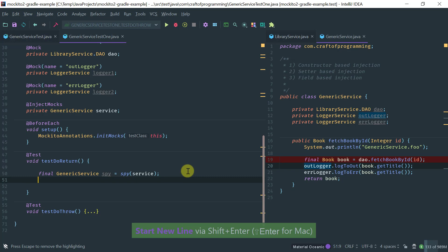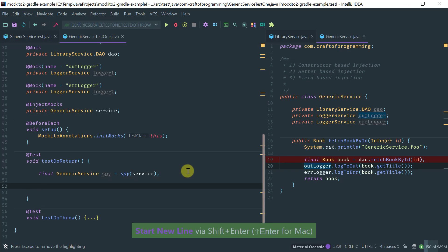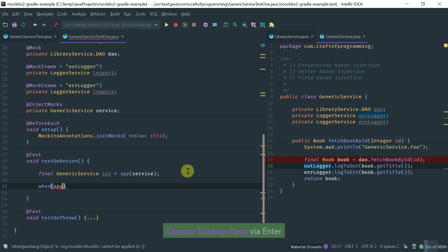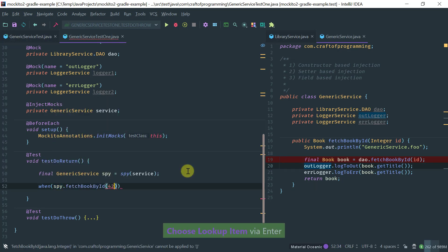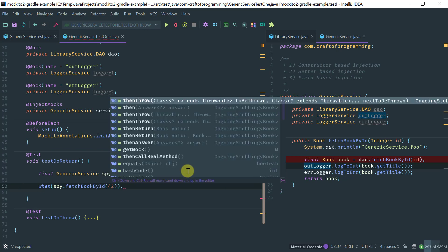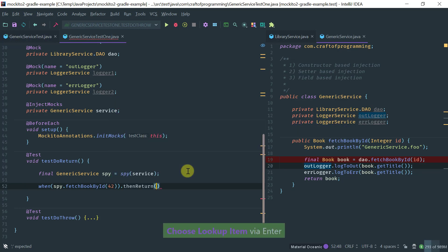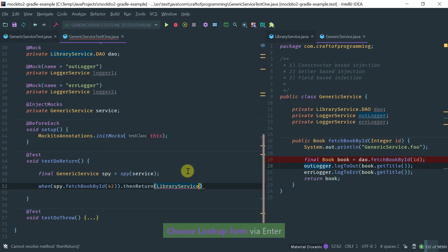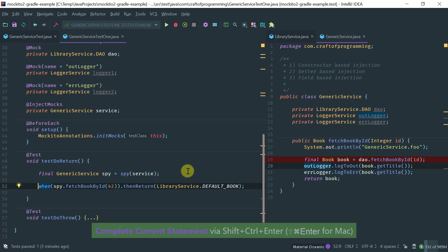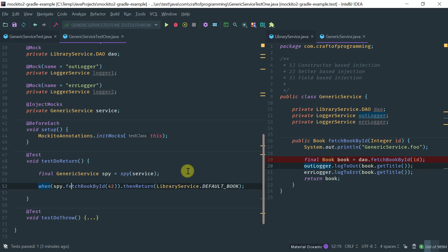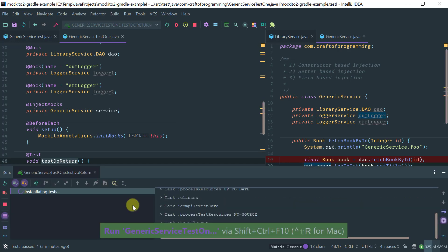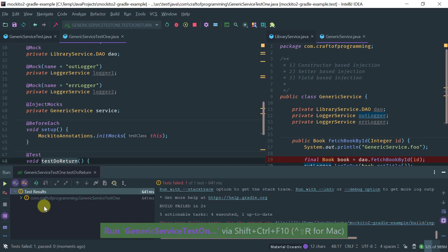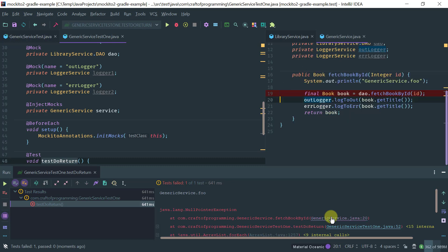If I were to call fetchBookByID with 42 on my spy and try to stub it using when(spy.fetchBookByID(42)).thenReturn(LibraryService.defaultBook), the problem is you get a NullPointerException. Notice that you got a null pointer exception here.